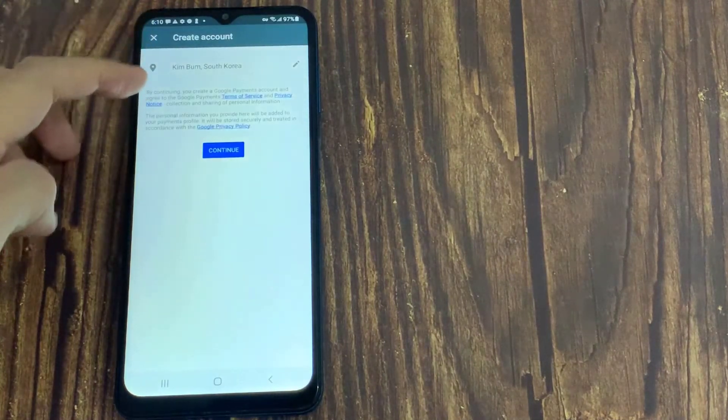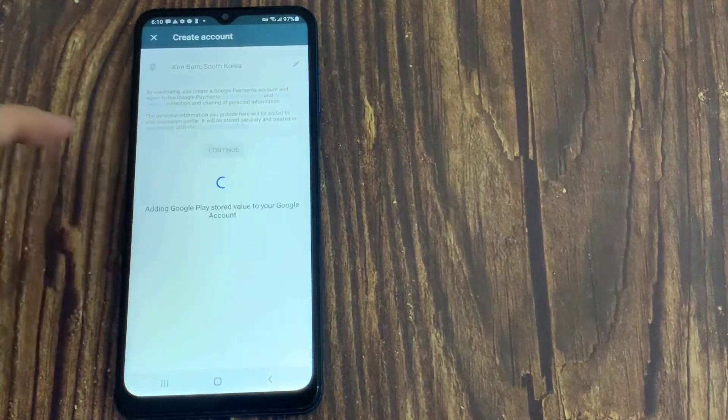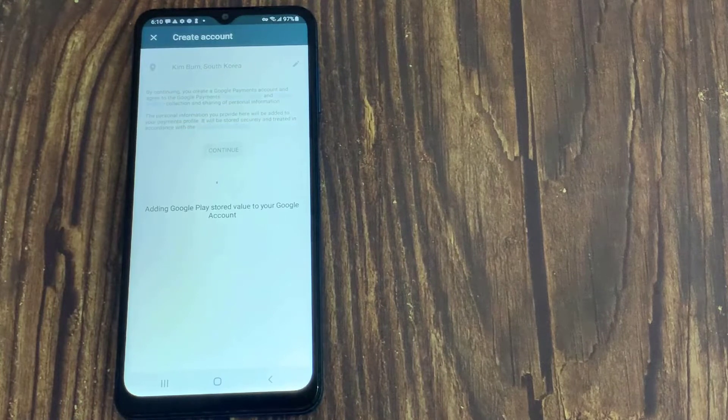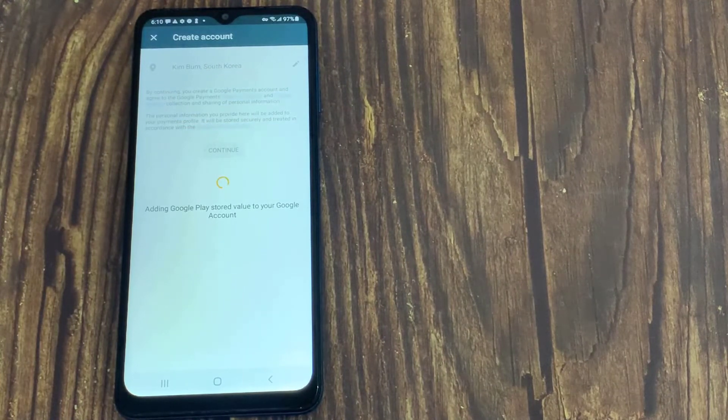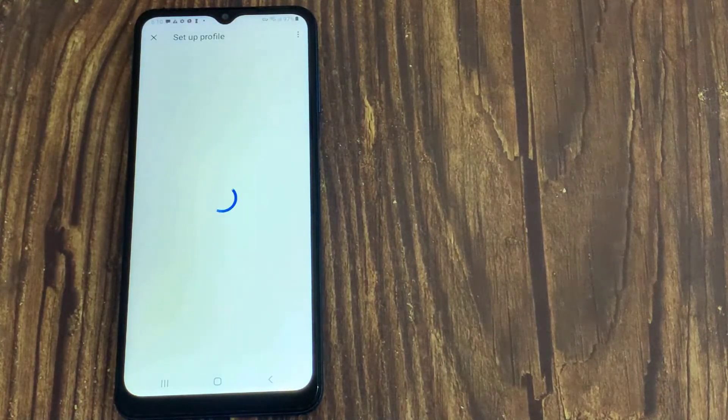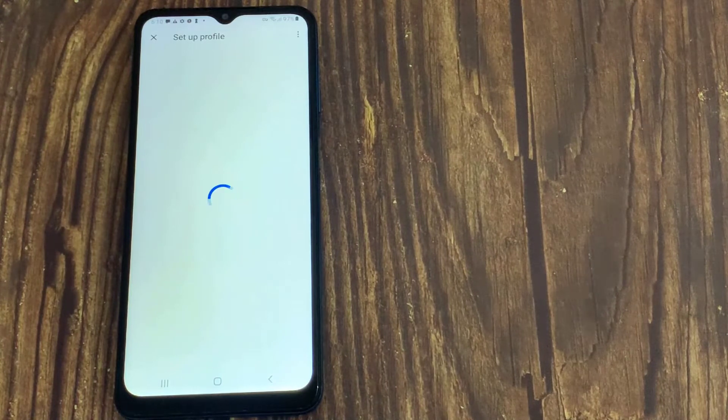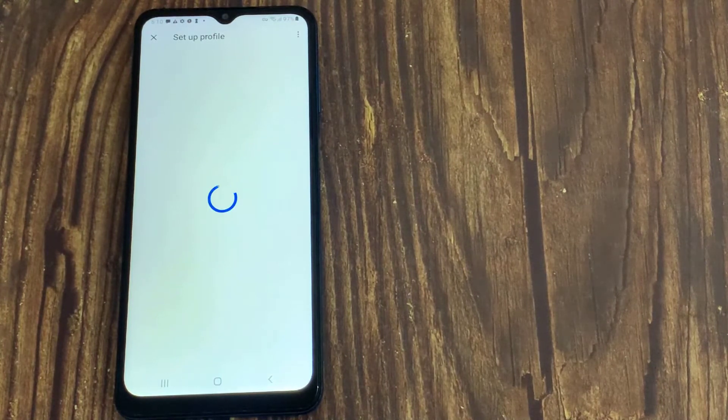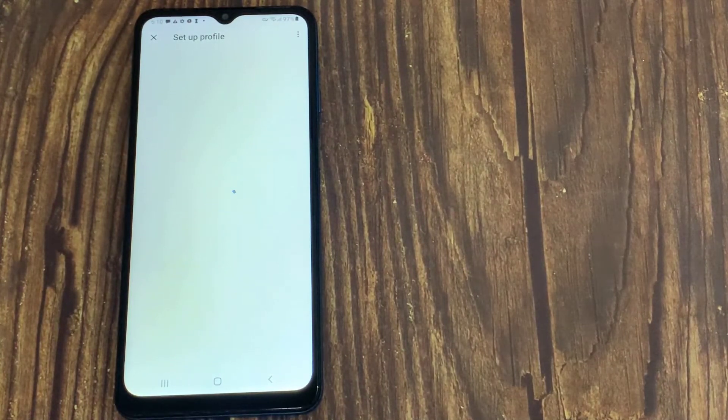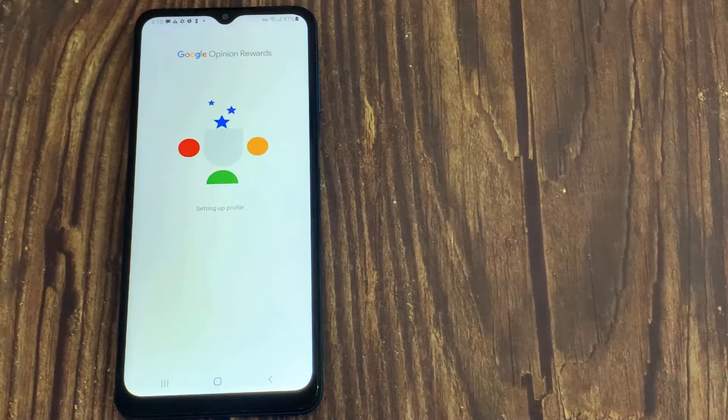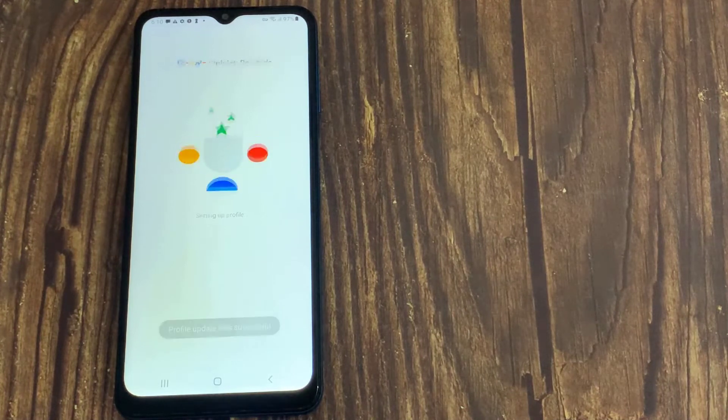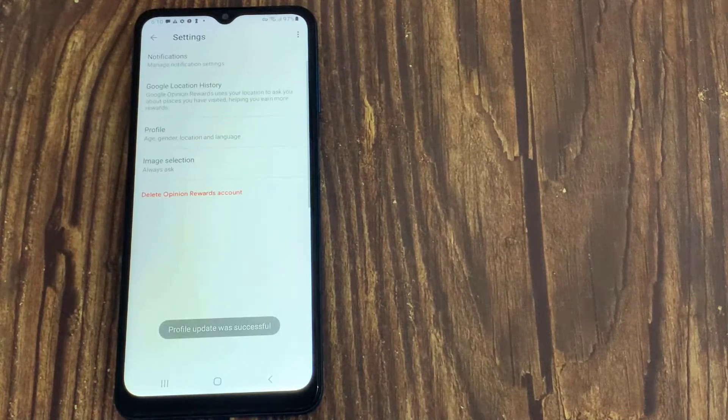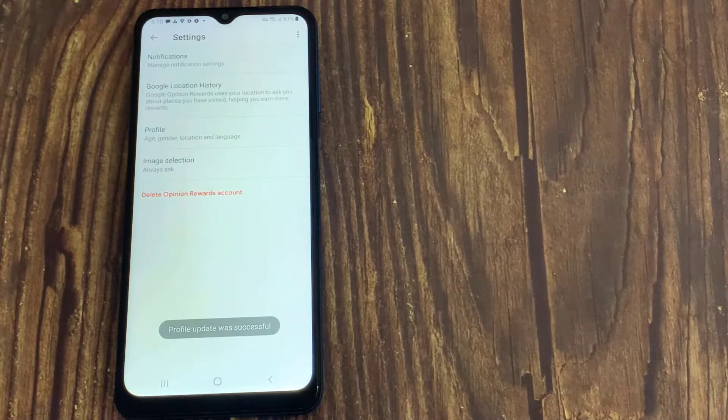And then click on continue. And now your Google account is ready.